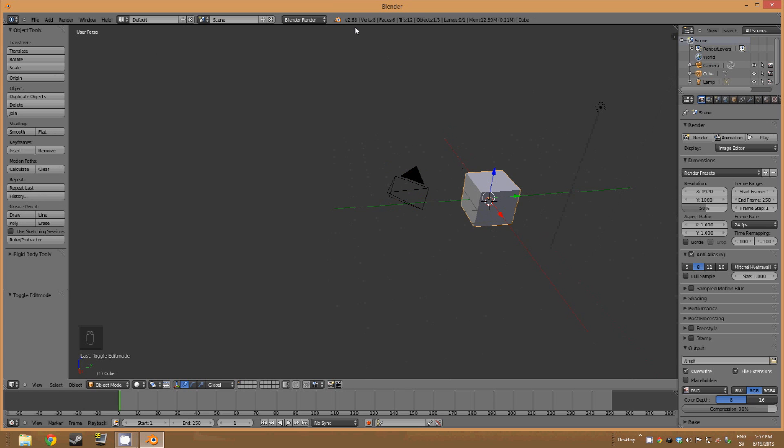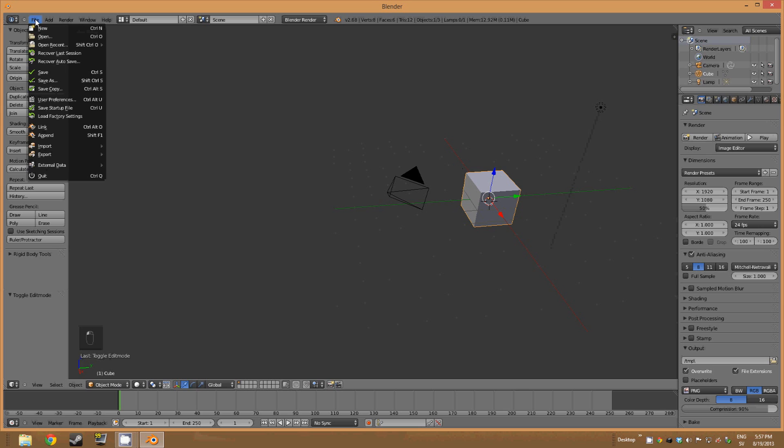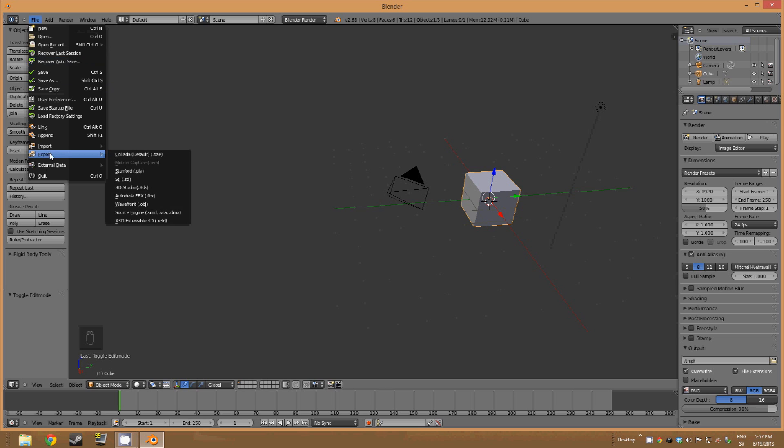So up here we have the main setting part, the menu. Here you can create new objects, save and maybe even export if you want to. There are also some user preferences with addons.